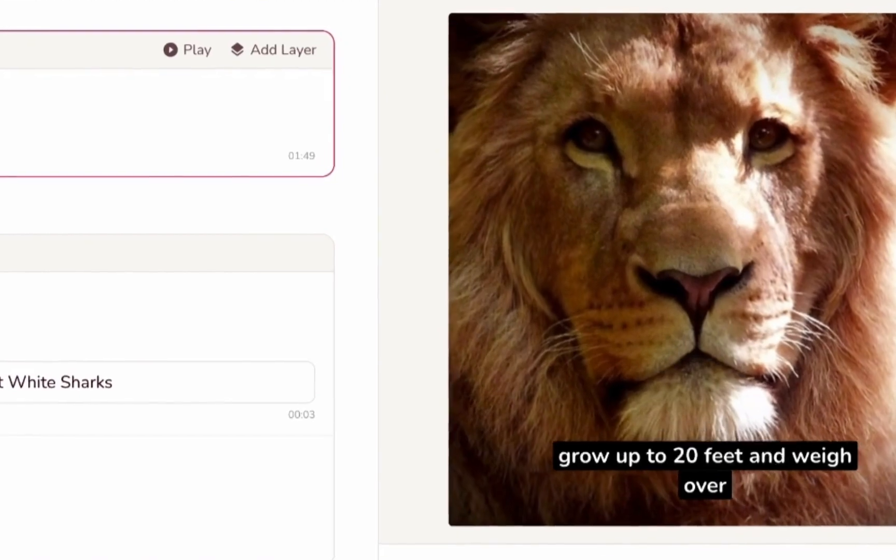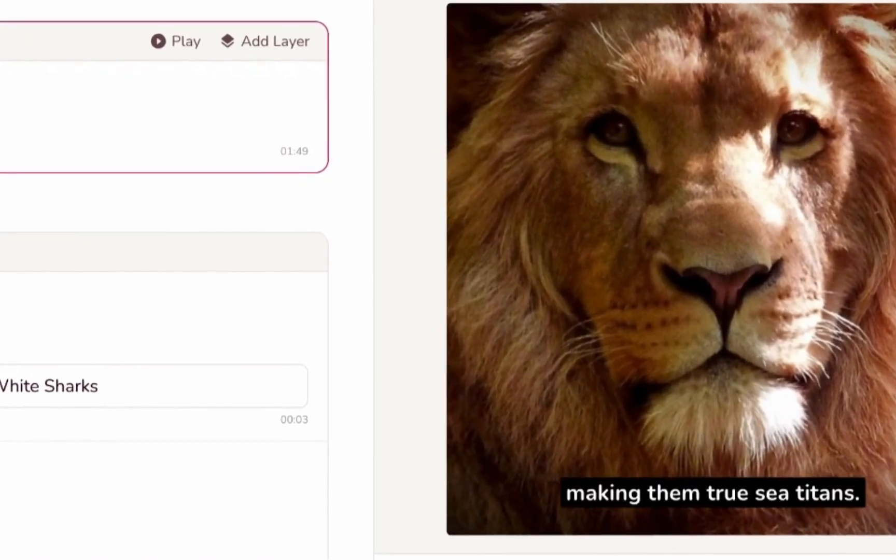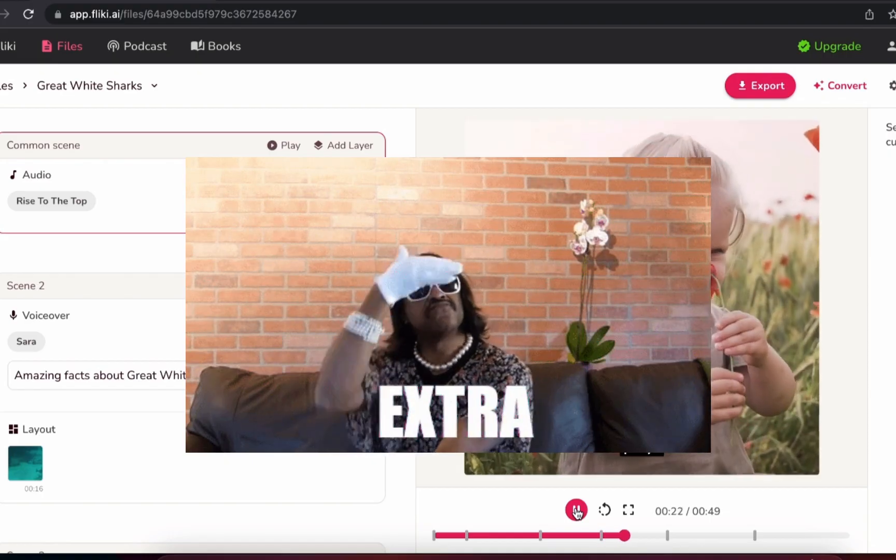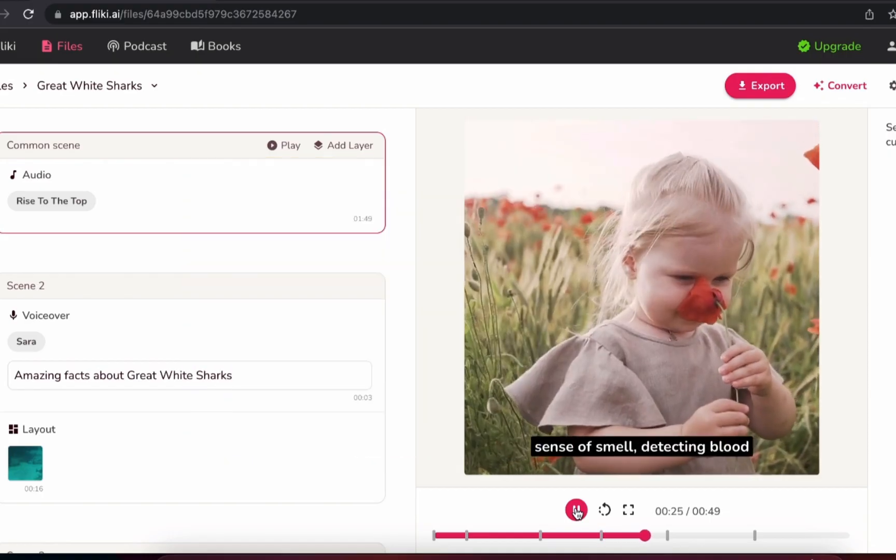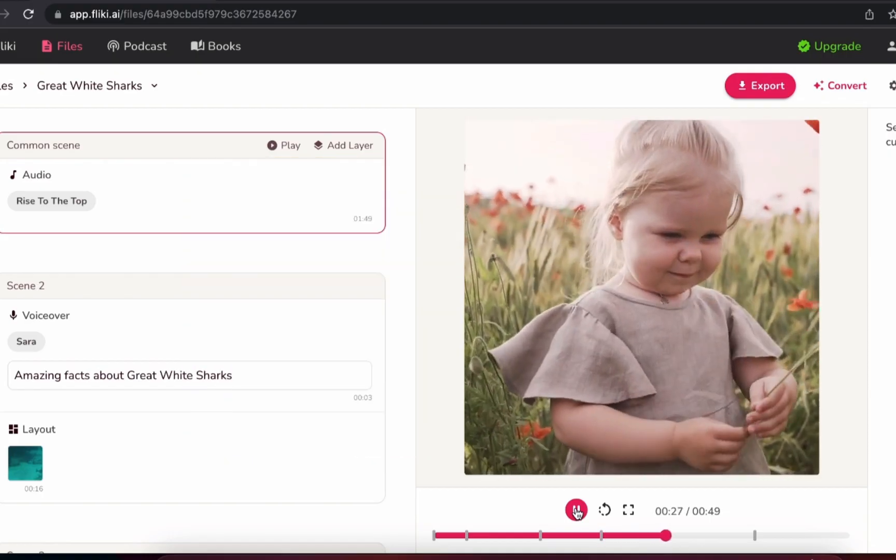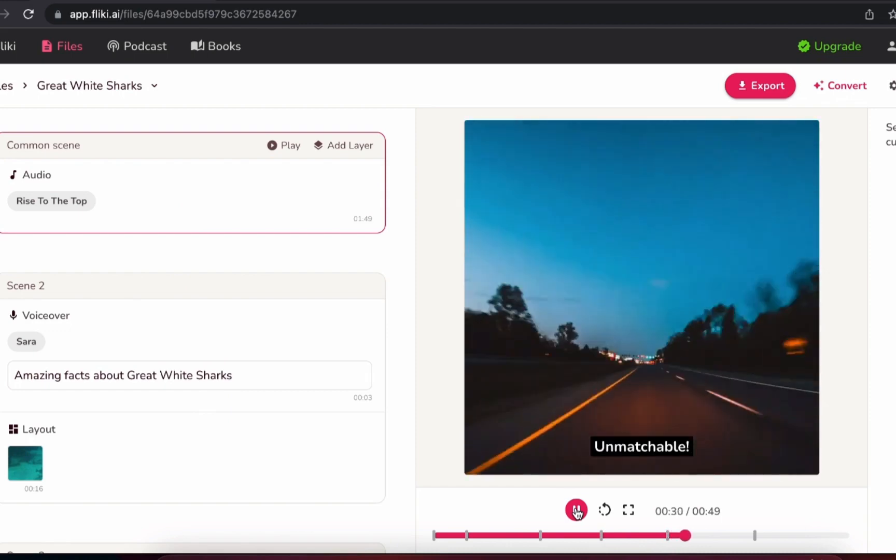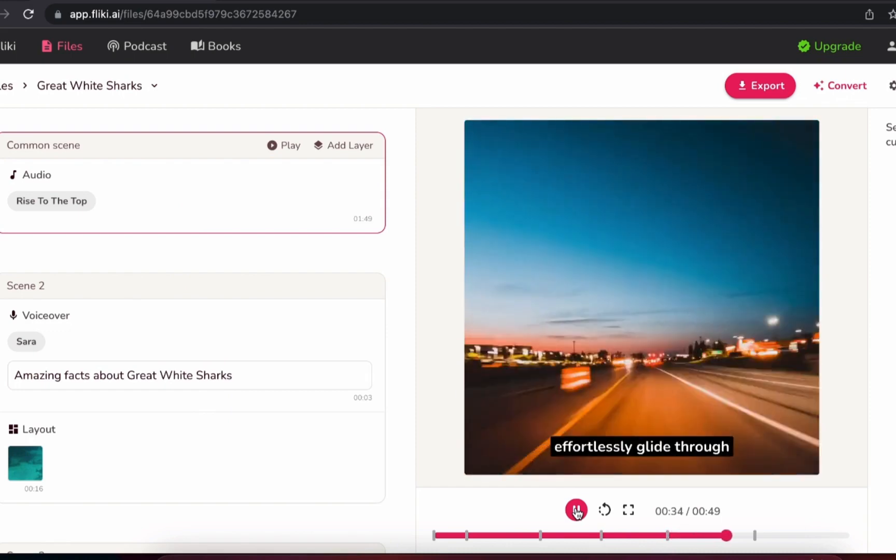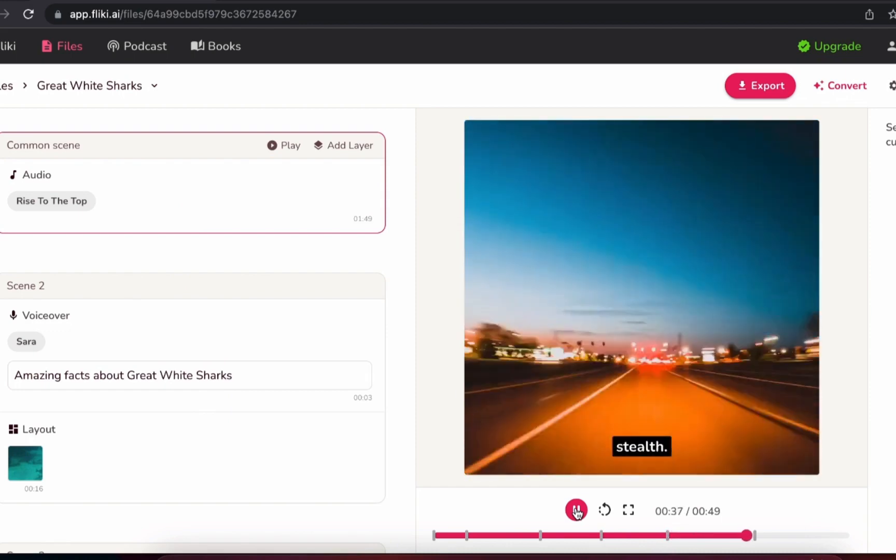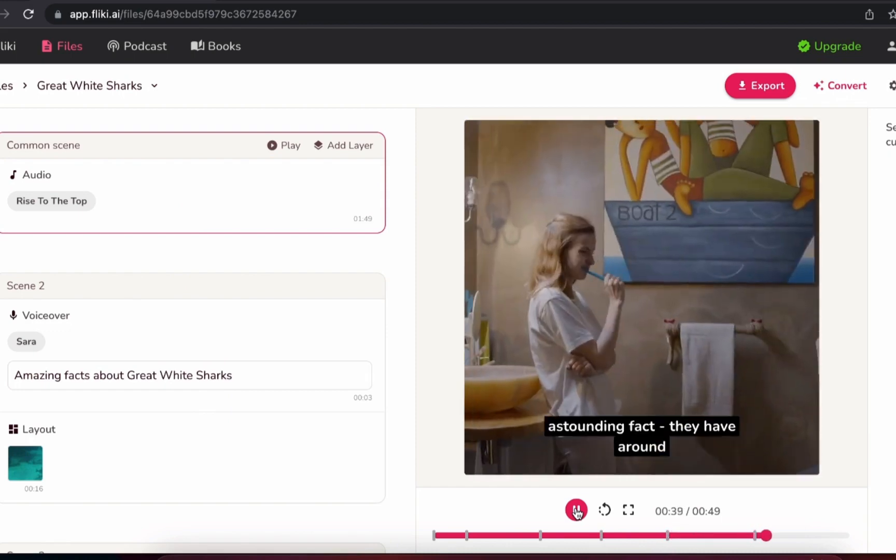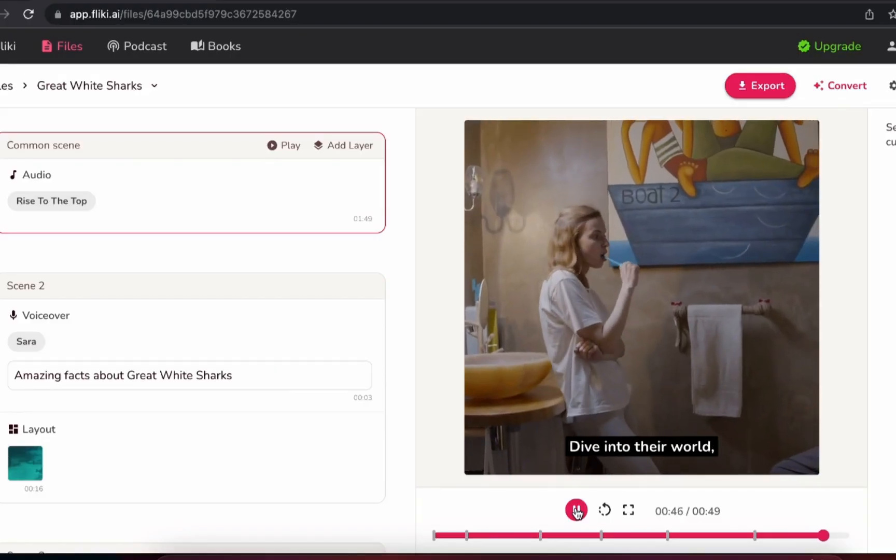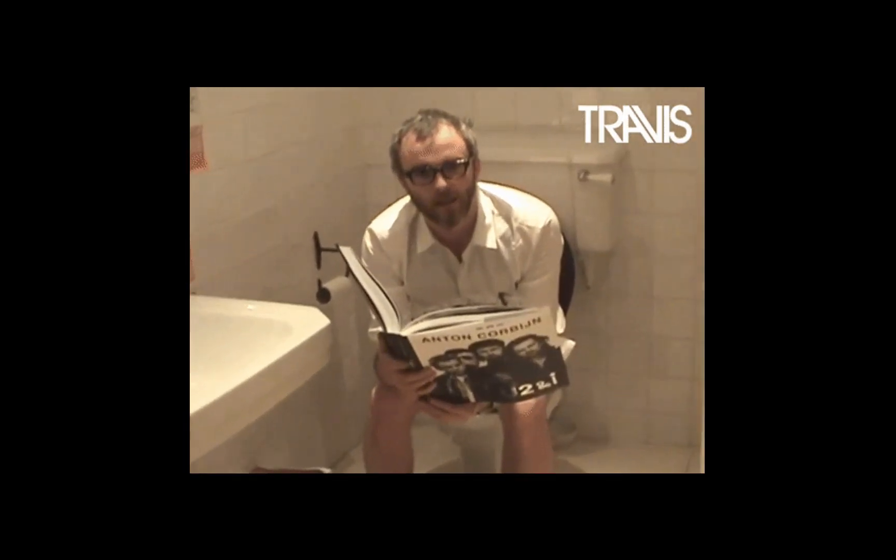You could call it a day from here if you wanted, but I want to be a little extra and show you how to make this video a little more engaging. But don't worry, this literally took me less than 10 minutes. You can generate, edit, and upload a short over your lunch break, or during your morning routine.